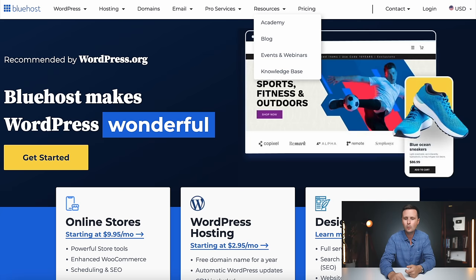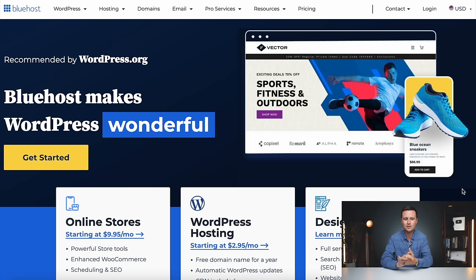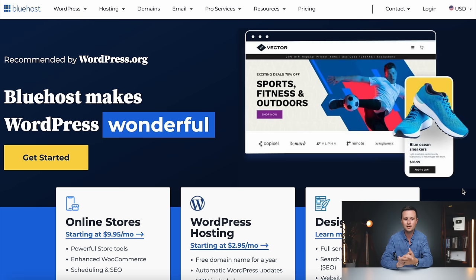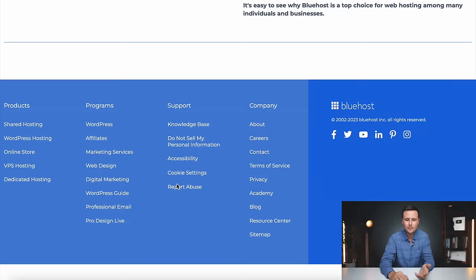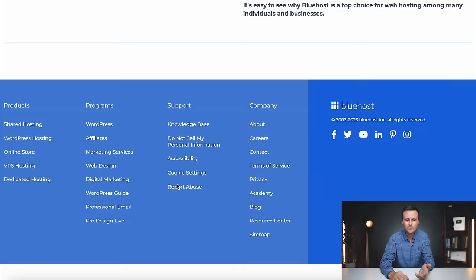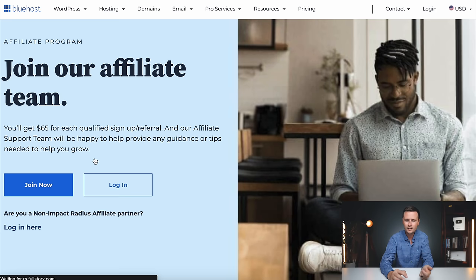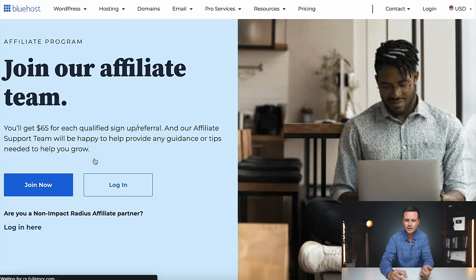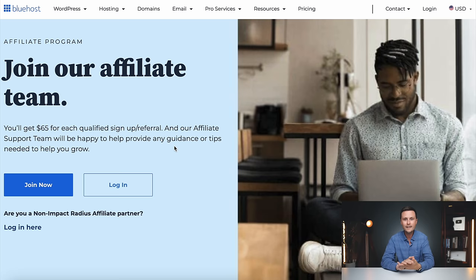One more to show you before we move on — this is a more unique one. This is a website called Bluehost. Bluehost is one of the biggest online software products — basically if you want to create a website online, you're going to be using a host to make your website live, and Bluehost is one of the biggest ones out there. You scroll to the bottom and you can see they have 'affiliates.' You click the button to join now and you can get your unique referral link. In this case, they are paying a flat rate instead of a commission — it says you'll get $65 for each signup or referral.